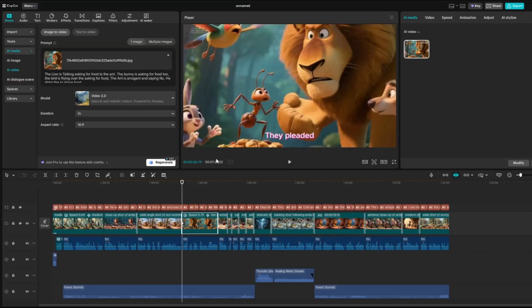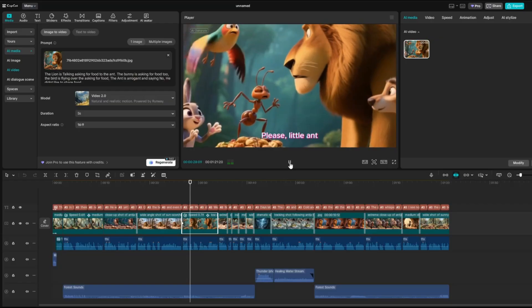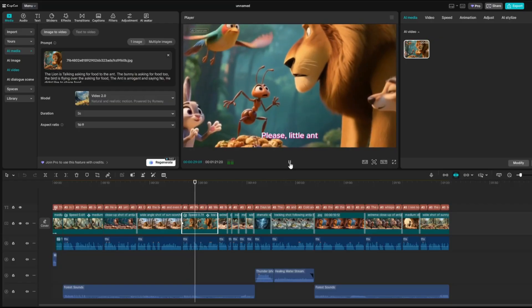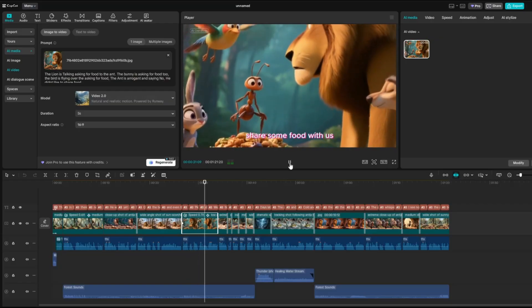To add some variety, I'll animate another scene as well. And once again, it works beautifully. They pleaded, please, little ant, share some food with us.